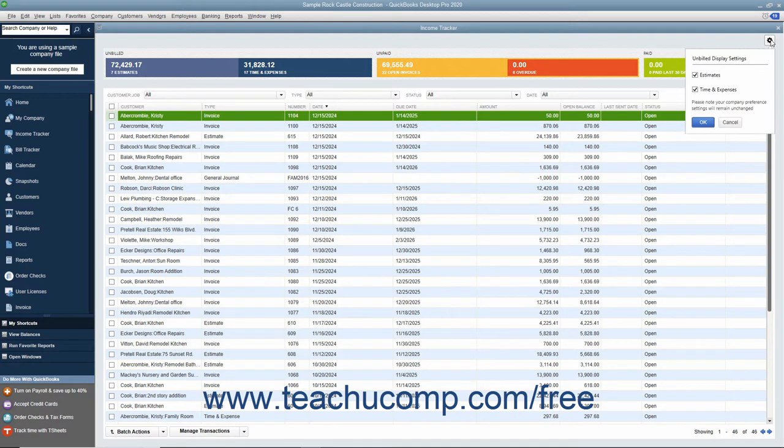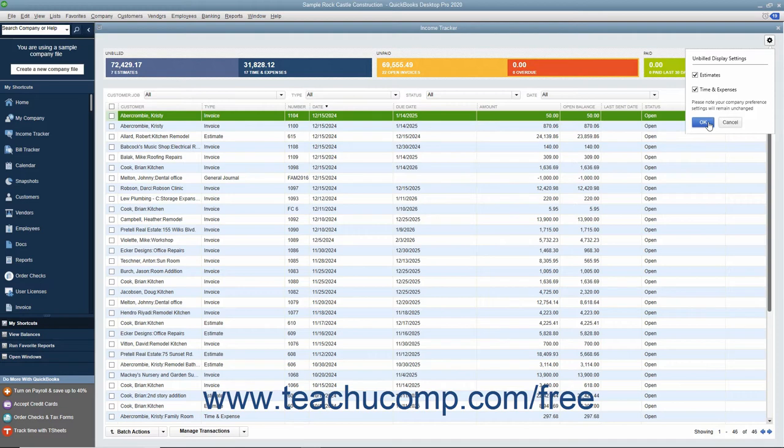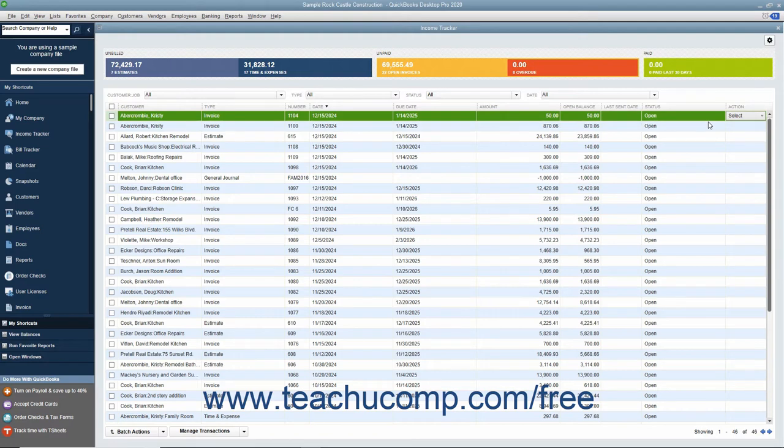In the dropdown menu that appears, check or uncheck the checkboxes for the types of unbilled items you want to show or hide. The choices include Estimates and Time and Expenses. Then click the OK button in the dropdown menu to apply your changes. You can also click the Cancel button to close the dropdown without making a change if needed.